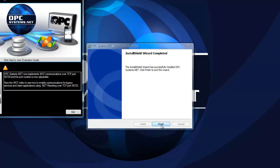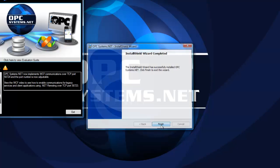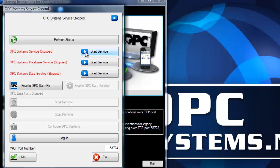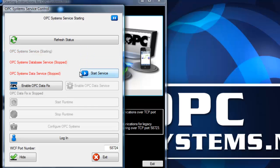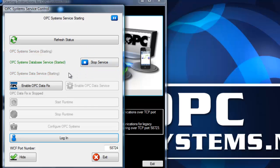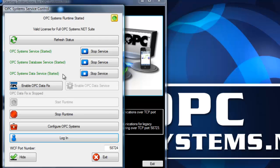Once the setup completes, you'll select the Finish button and then the Service Control Manager will appear where you can start the three OPC system services. If you're connecting to OPC servers that run as a desktop application, you may want to enable the OPC data fix. If you're connecting to OPC servers that run as a Windows service like Kepware, you can use the default to run the OPC Systems data service under the system account.